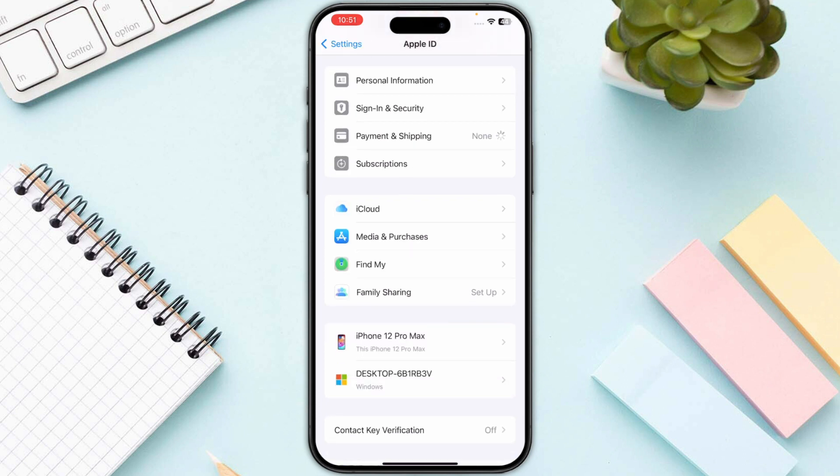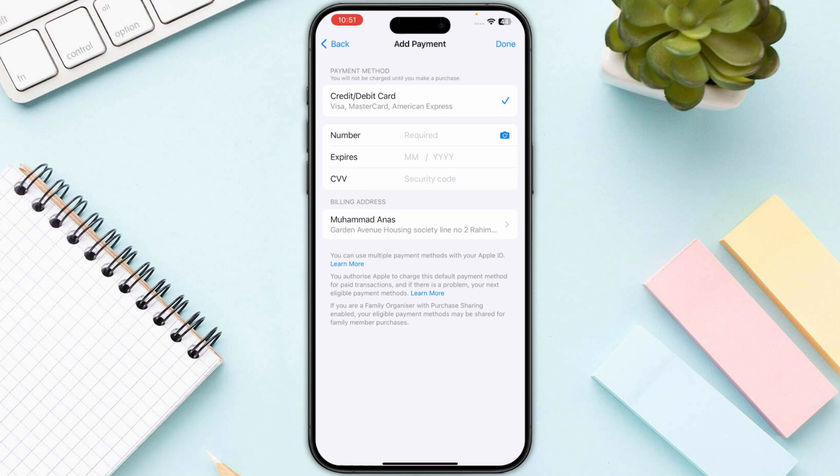Click on payment and shipping. This will take you to your payment methods where you need to remove your payment method and add a new payment method. You can add the same payment method as well.